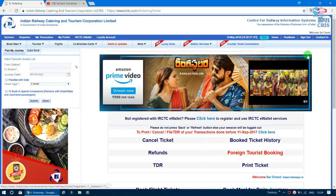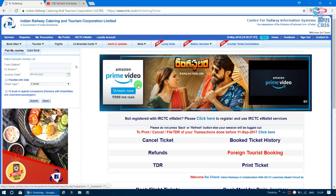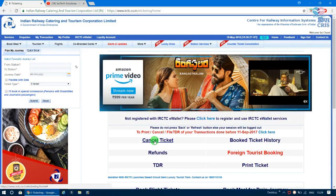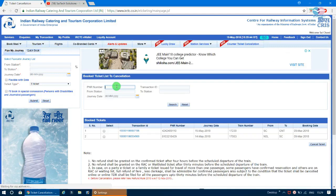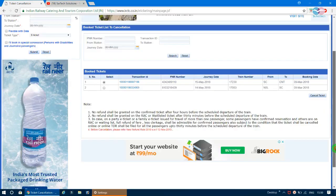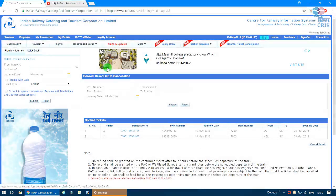You can also cancel tickets. Log back in to the IRCTC website and click on the cancel ticket option. Click on the transaction and view your booked tickets. Select the ticket you want to cancel, click on details, and then click the cancel ticket option to initiate the refund process.